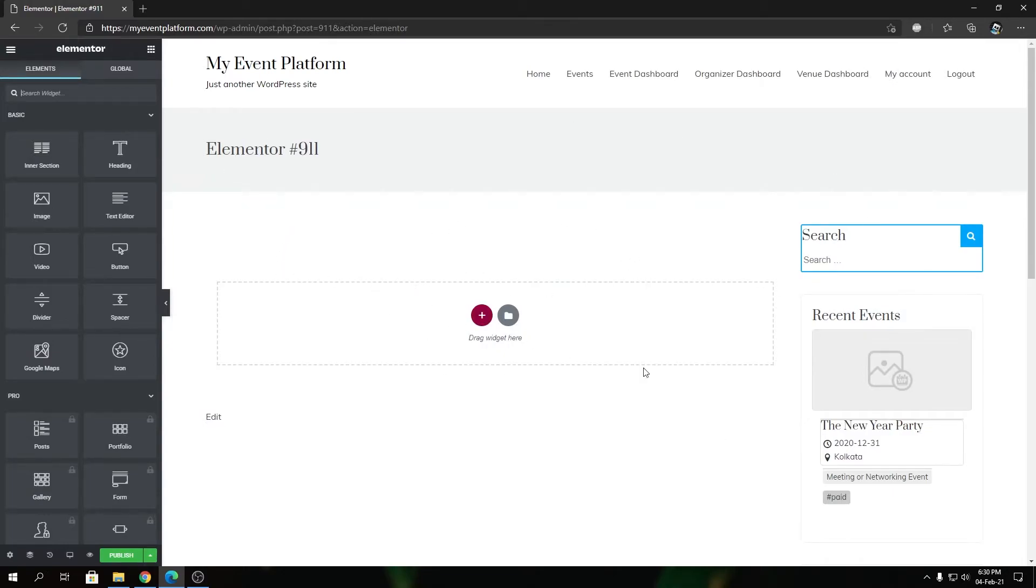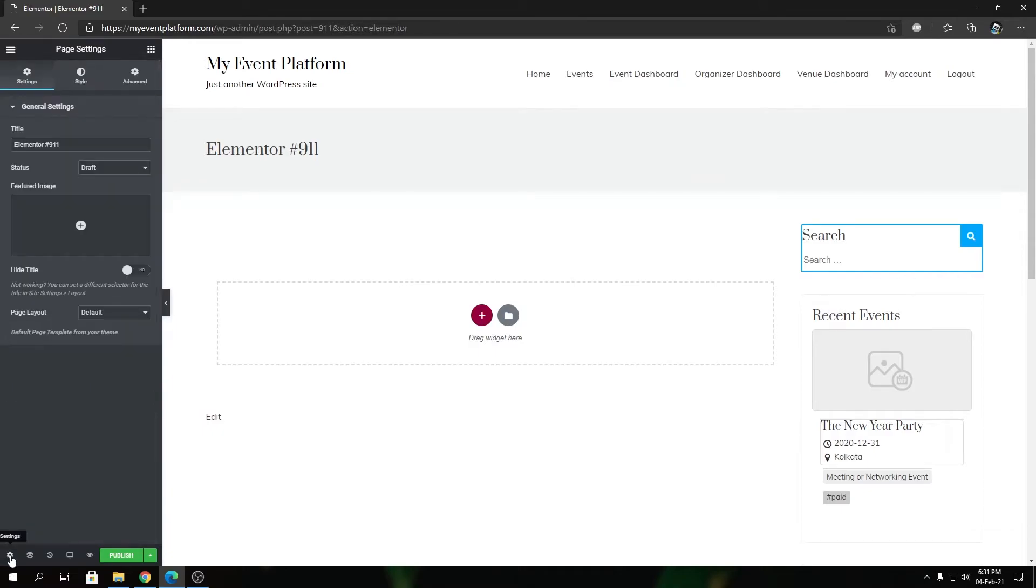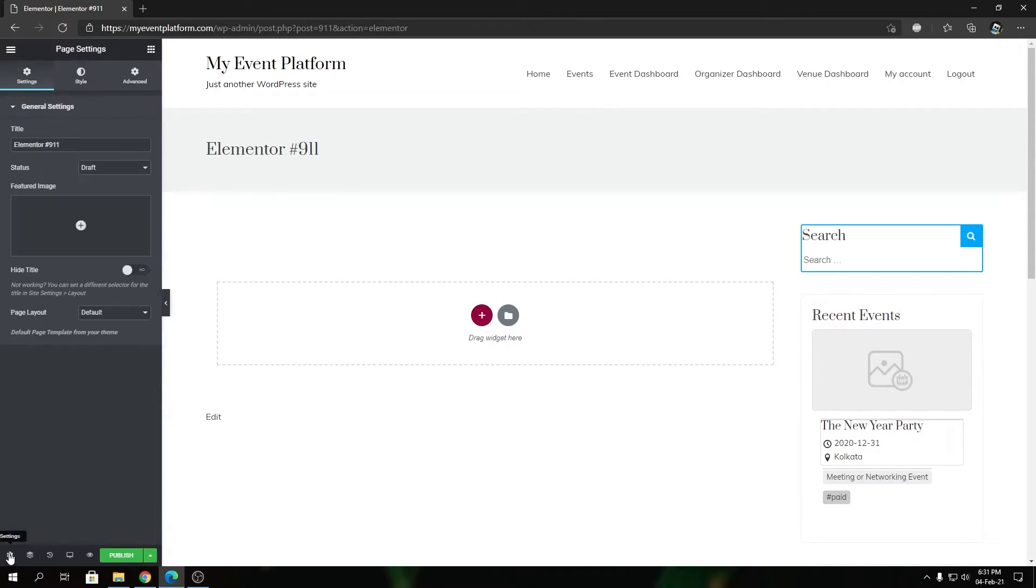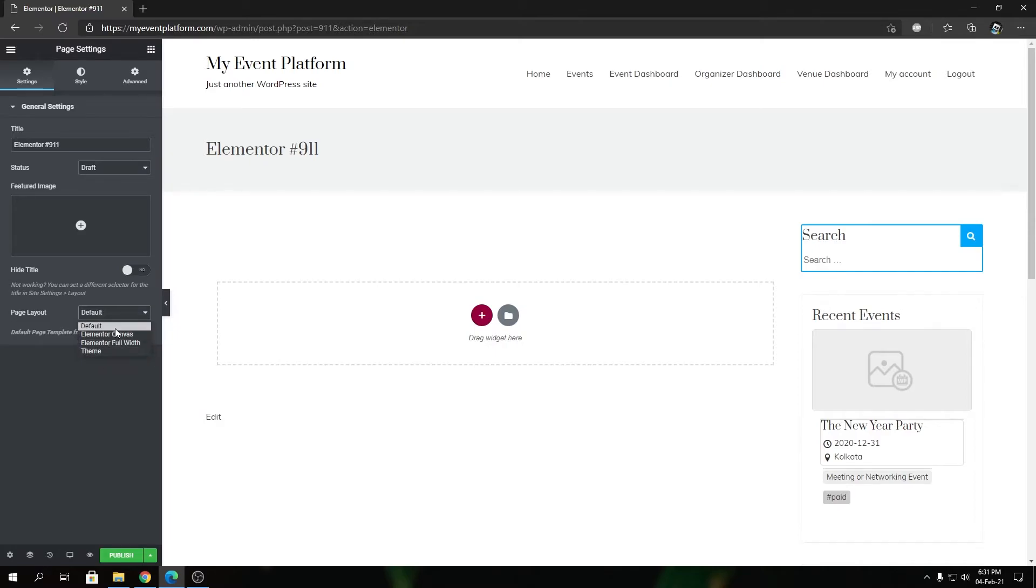This is our website's default template, and you can switch that via over here. When you're at the home page, you can click the Settings button and Page Layout. Let me explain what they are. Depending on your theme, you will have multiple page layouts over here, but I see